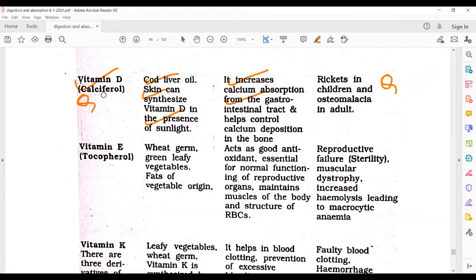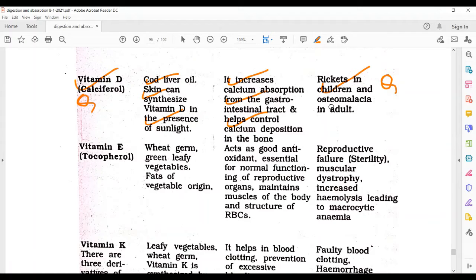Deficiency of vitamin D means deficiency of calcium. It helps control calcium deposition in the bones. If deficiency occurs, rickets will be seen in children, and osteomalacia will be seen in adults.